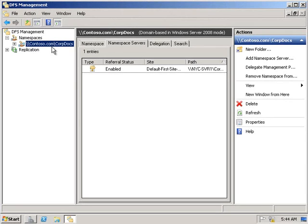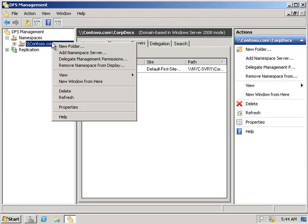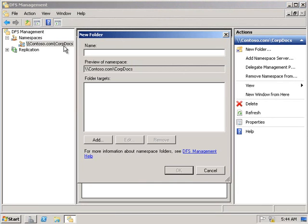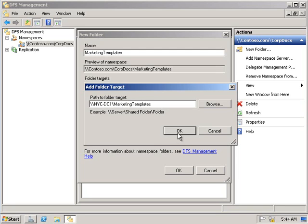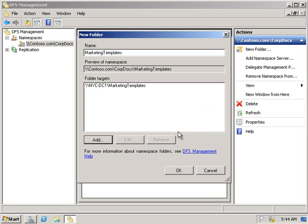The next thing we're going to do is add the marketing templates folder to the CulpDocs namespace. We're going to add a new folder. In the name, we're going to type in marketing templates. Under the folder targets, we'll click add and point to \\NYC-DC1\marketing templates. Click OK.